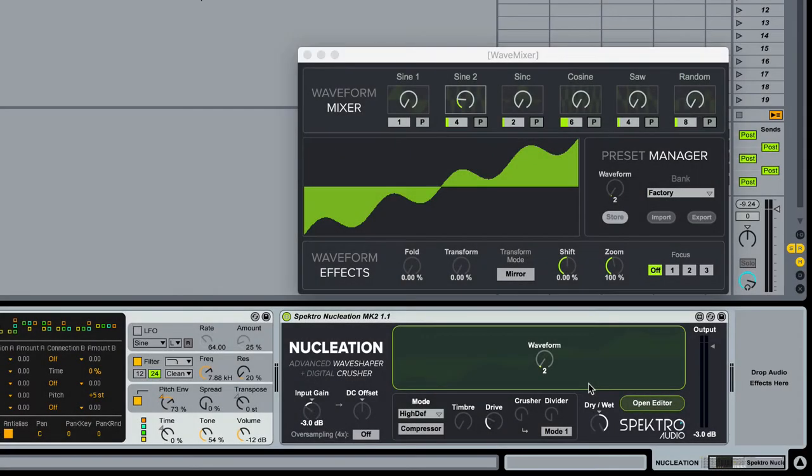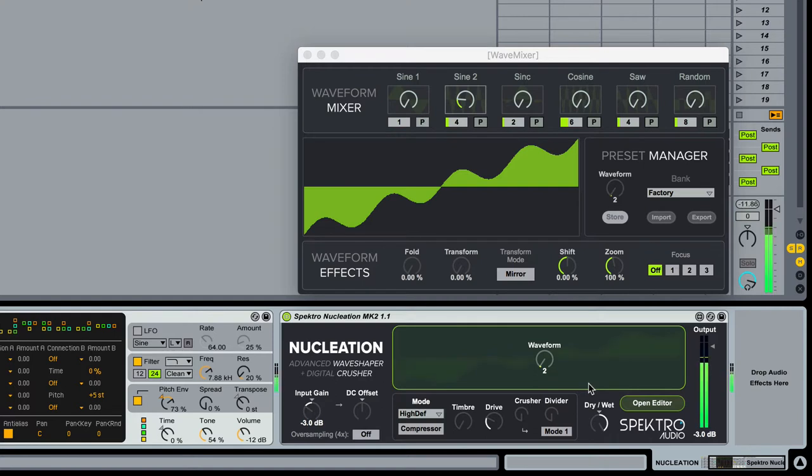High Definition is the new mode which takes full advantage of the DSP changes in 1.1. It sounds clean and organic with simple waveforms, but it can also produce harmonically rich results with more complex waveforms.